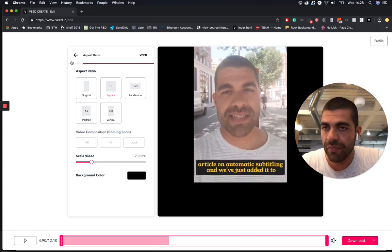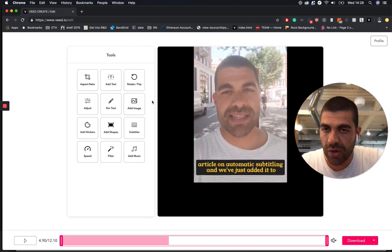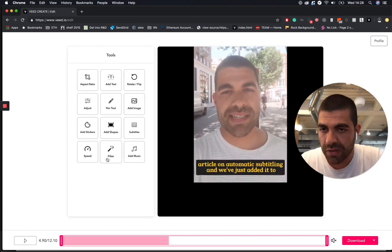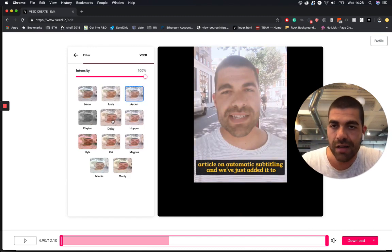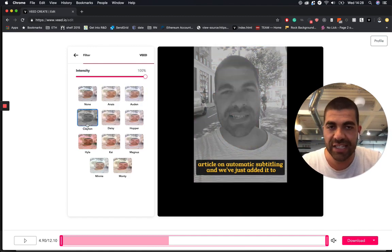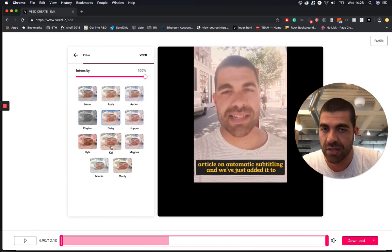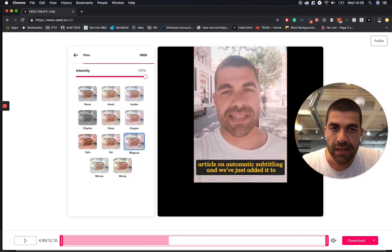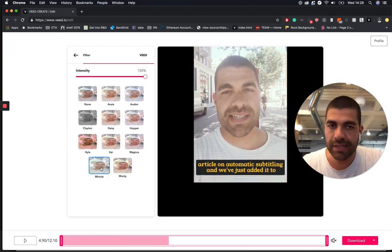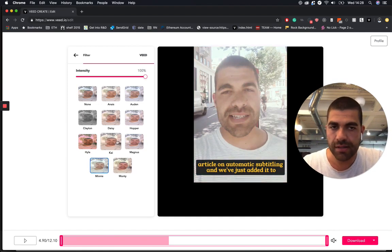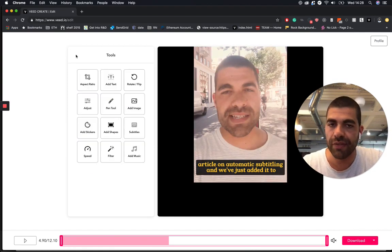You can also go and add some filters to your videos as well, if you want to make it a little bit more jazzy, so to speak. That makes my tan look a little bit better. That doesn't. Let's go for that one.